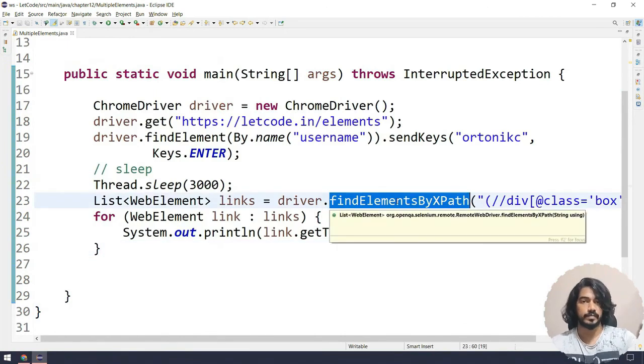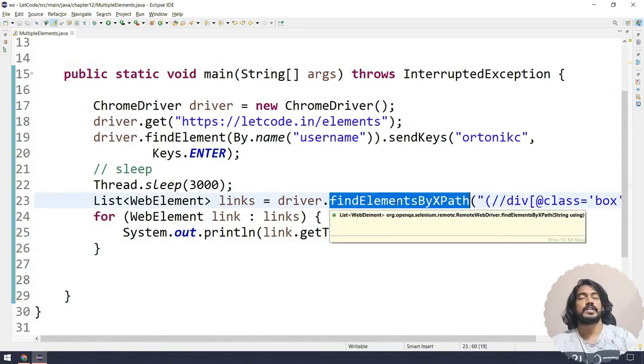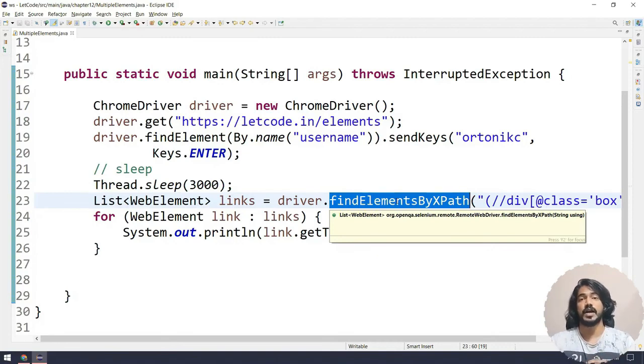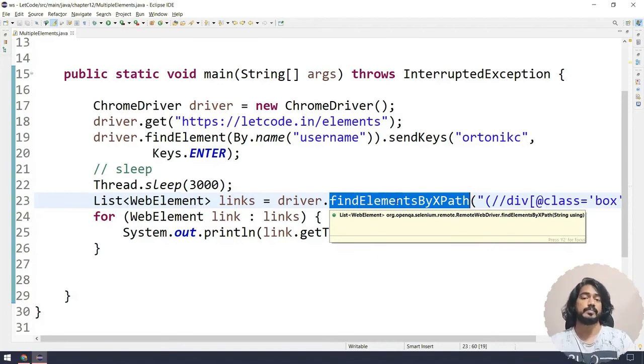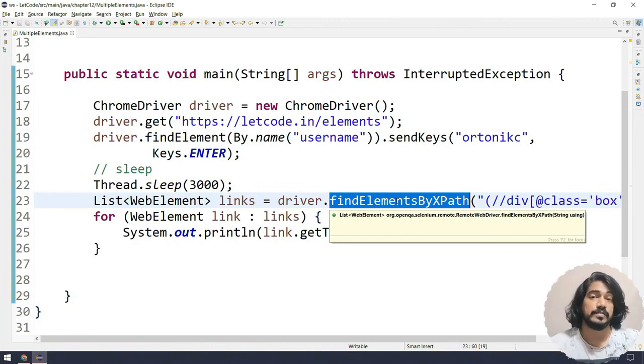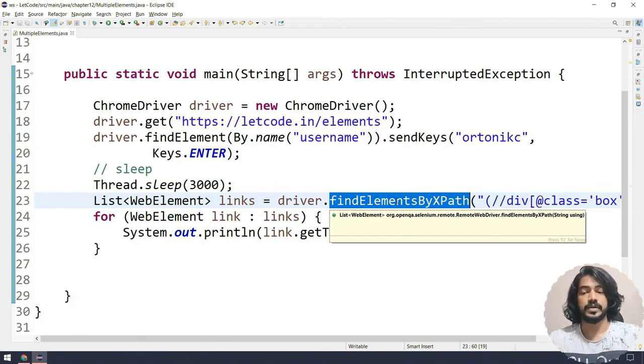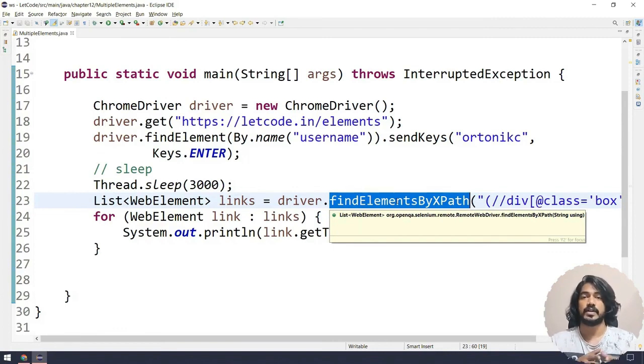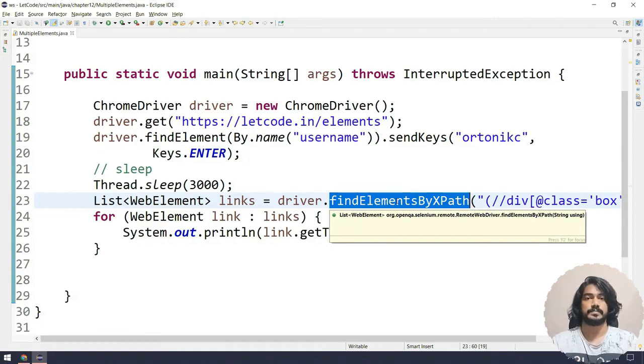That's it, pretty much cool. This is how we can use the findElements. When do we have to use findElements? If we have to interact with multiple elements or if we have to get some values of multiple elements, then we have to use findElements in that scenario. Other than that, we will also use this in our web table concept that we're going to discuss in the next chapter.